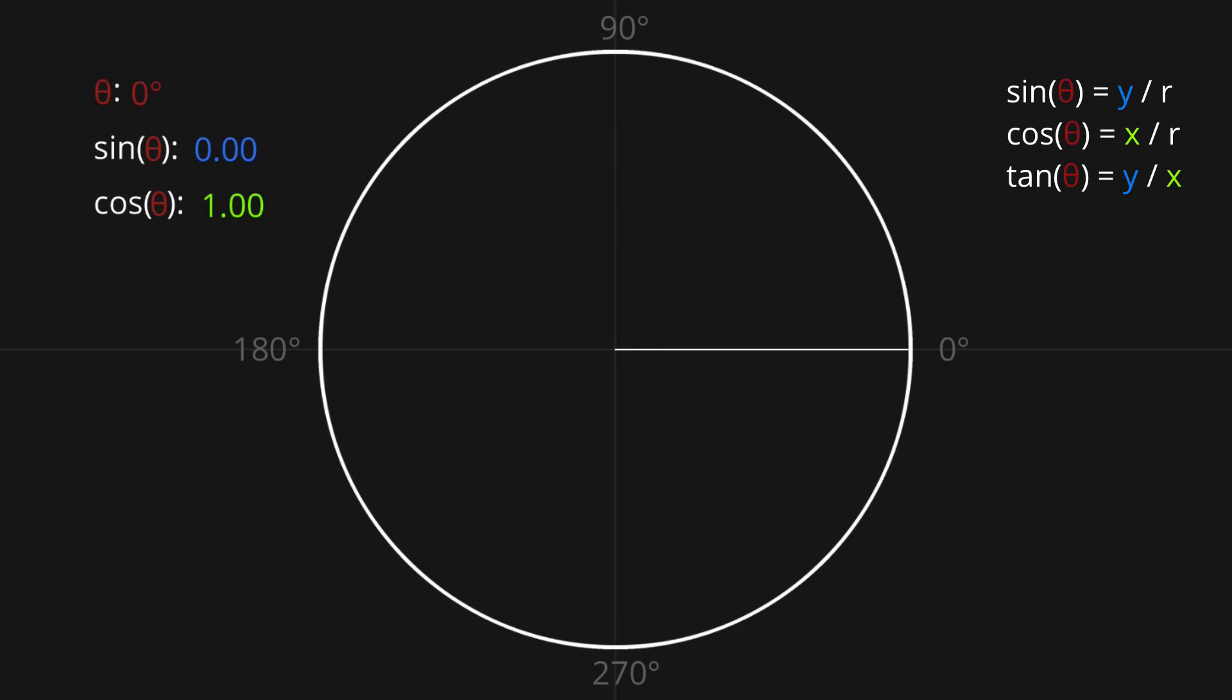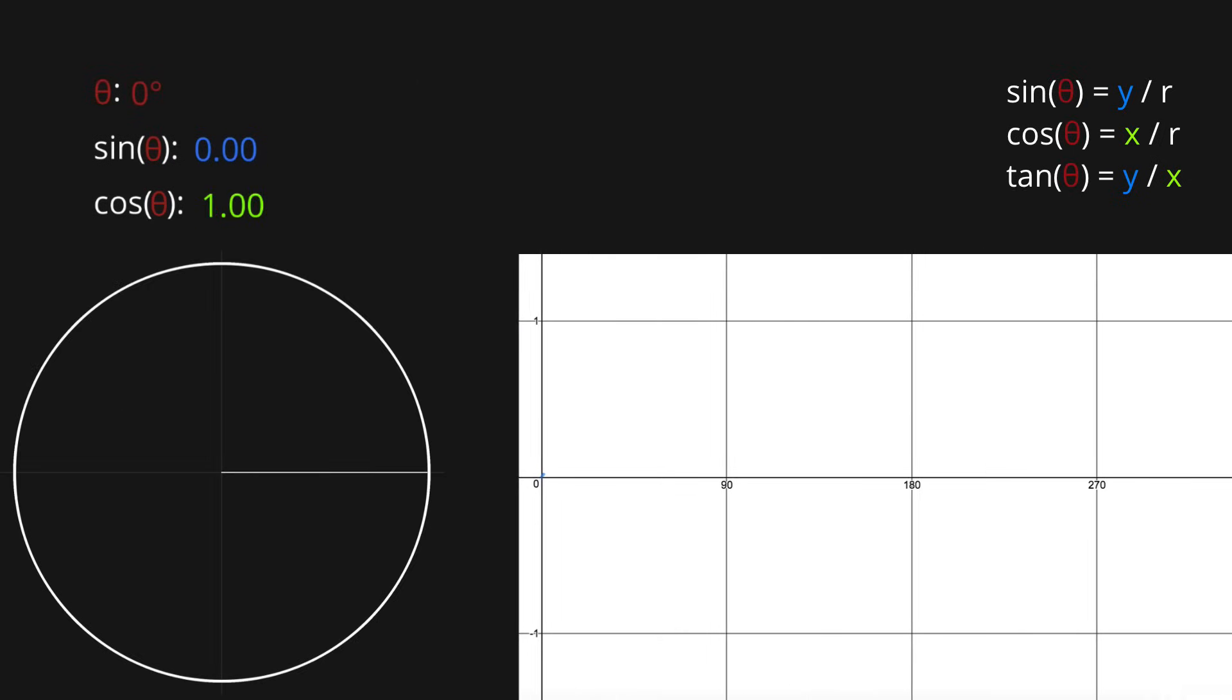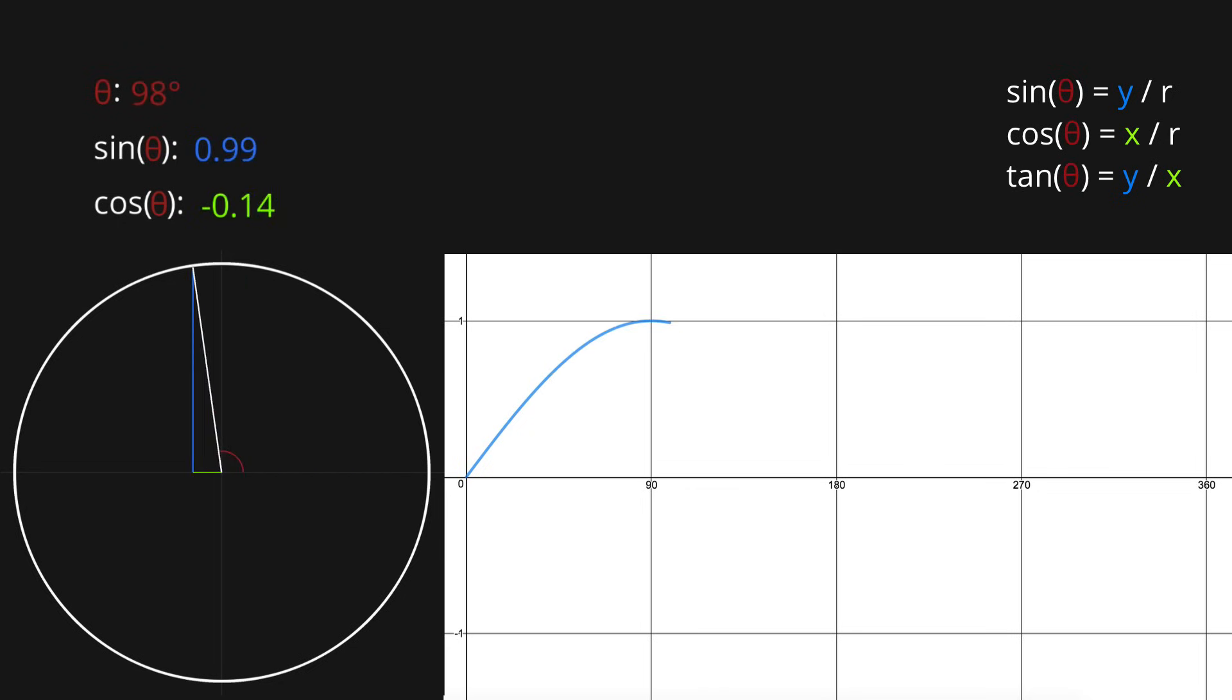So plotting the length of the blue line as theta goes from 0 to 360 degrees, we get a plot of sine theta.